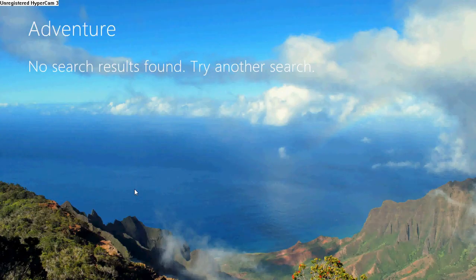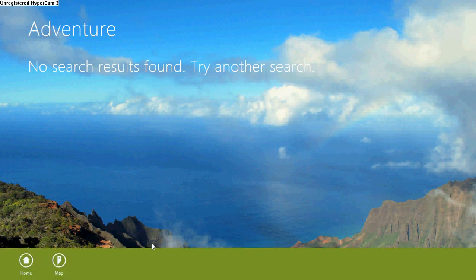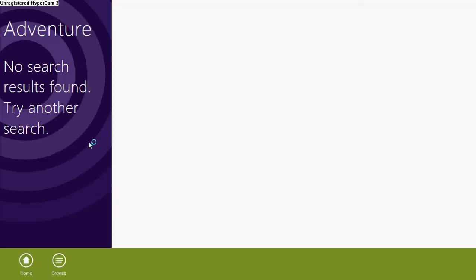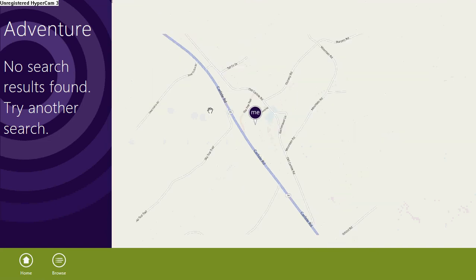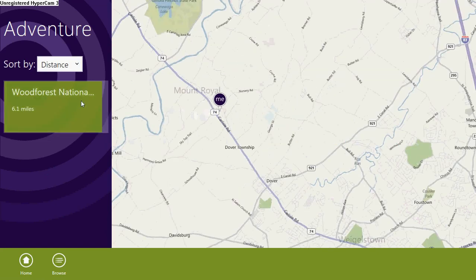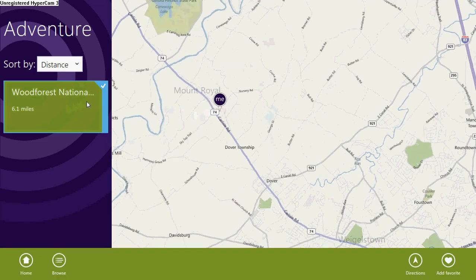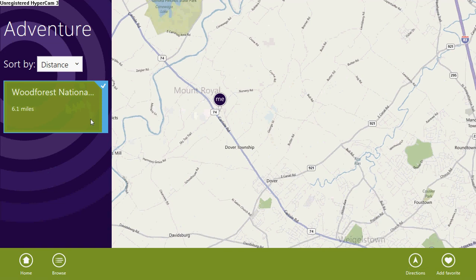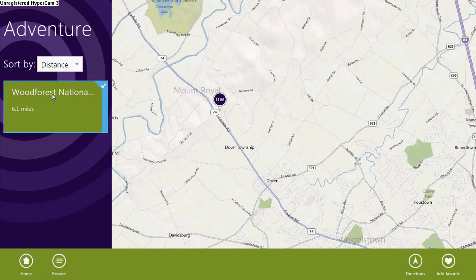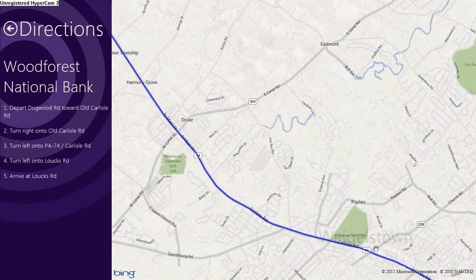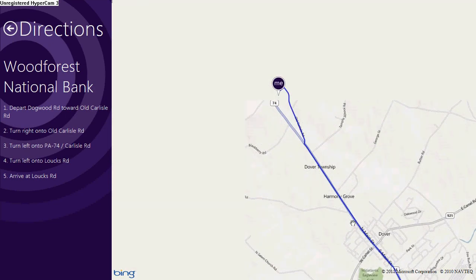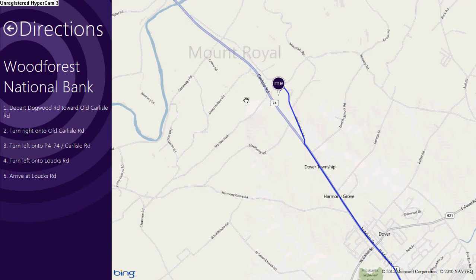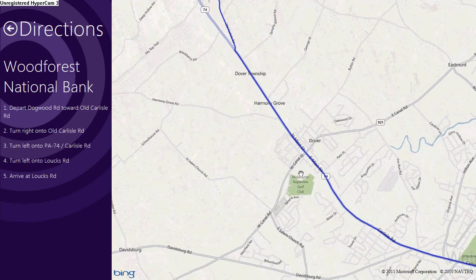Let me just click on—what the—there we go. Nothing around me. Nothing. Oh, Wood Forest National Bank. I'm like, why would I want to go there?